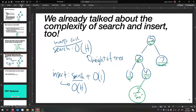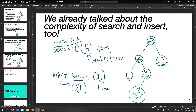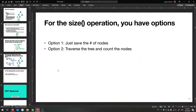For space complexity: for search, you just have to keep one pointer around — that's constant space. When you make a new node on the heap for insert, that's just one node, so it's still constant space.